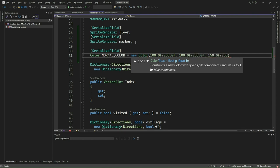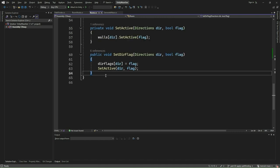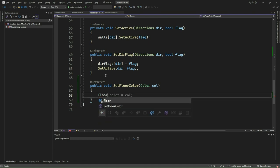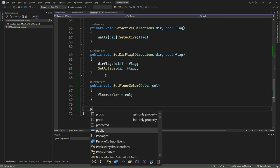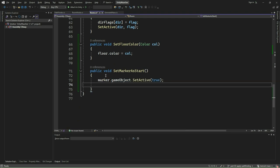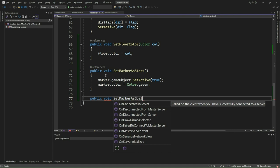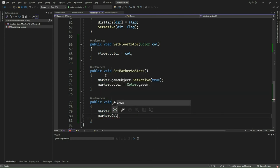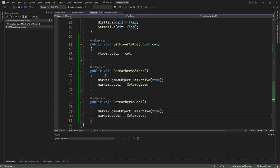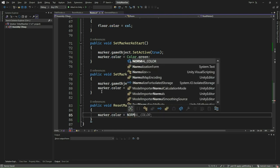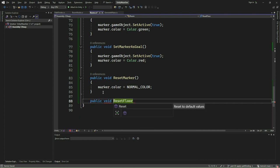We will use these SpriteRenderers to apply colors during the pathfinding process. Add a color variable named normal underscore color and set its default RGB values to 100, 100, and 150. We will use this color later to reset our marker. We now proceed to implement some functions to manage the visual aspects of pathfinding. First, we implement the SetFloorColor function, which sets the color of the floor sprite to the specified color. Then, we implement the SetMarkerAsStart function, which activates the marker and sets its color to green, indicating the start position. Similarly, we also implement the SetMarkerAsGoal function, which activates the marker and sets its color to red, indicating the goal position. The ResetMarker function resets the marker's color to the predefined normal color, while the ResetFloor function resets the floor's color to the normal color as well.